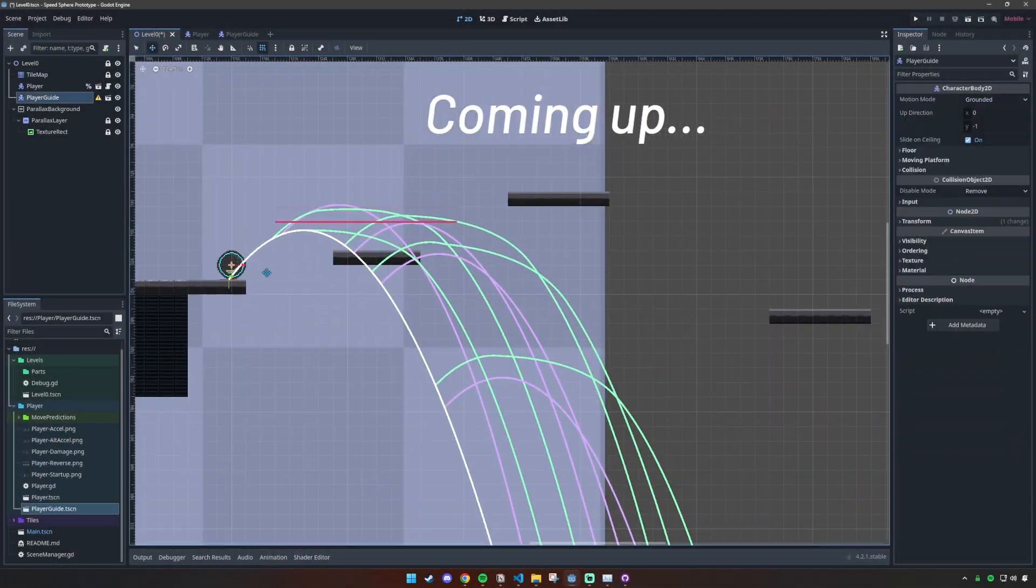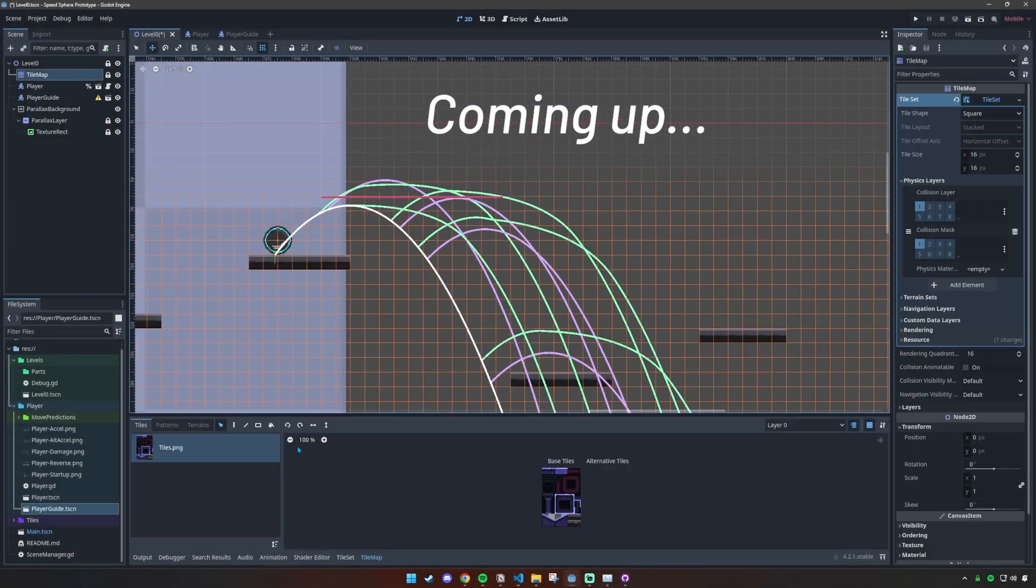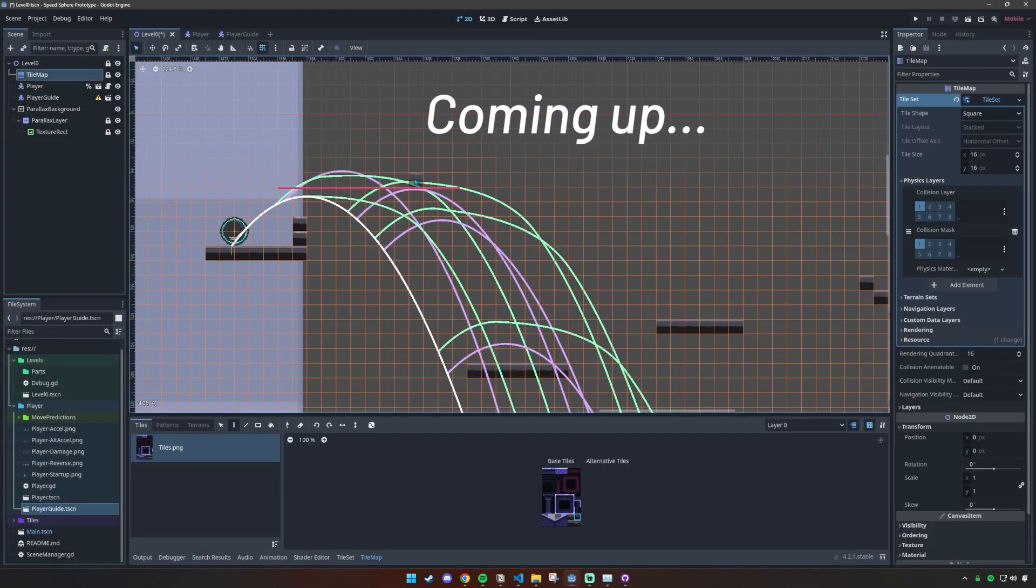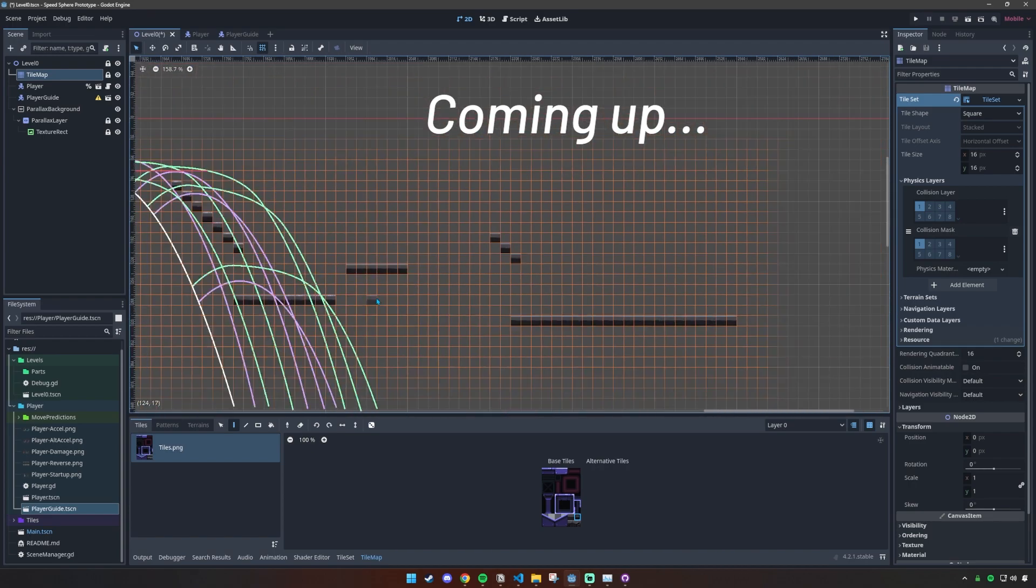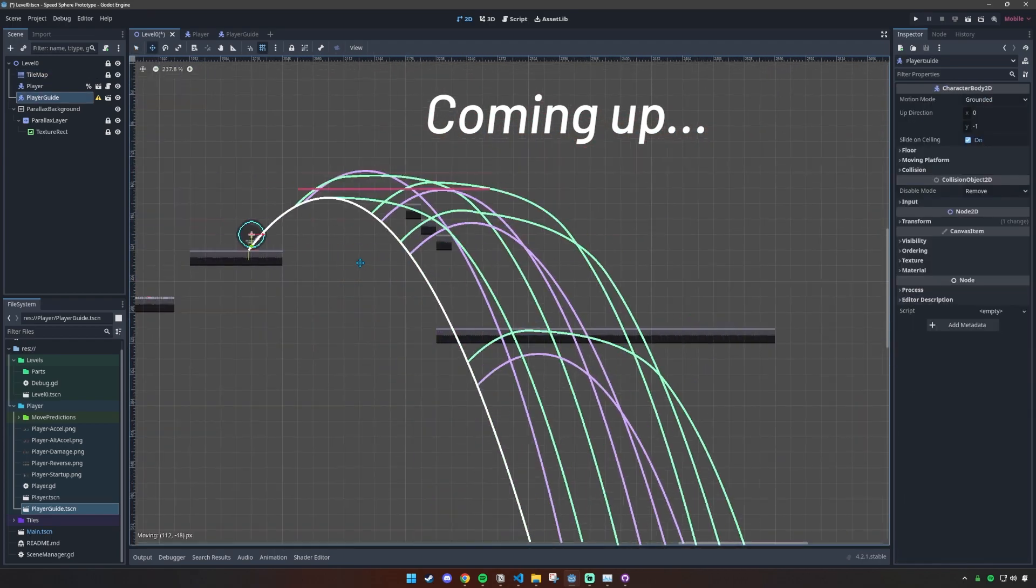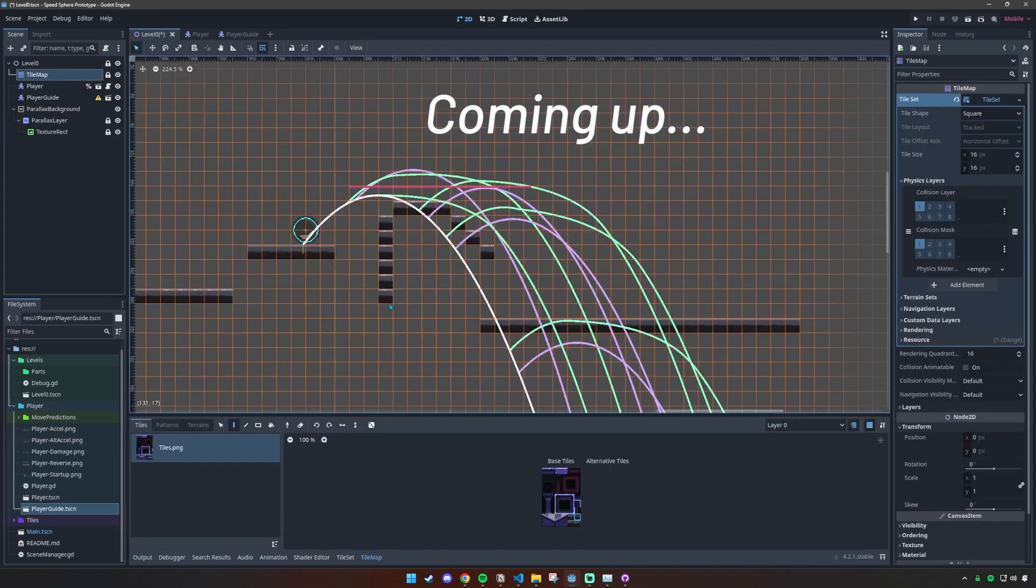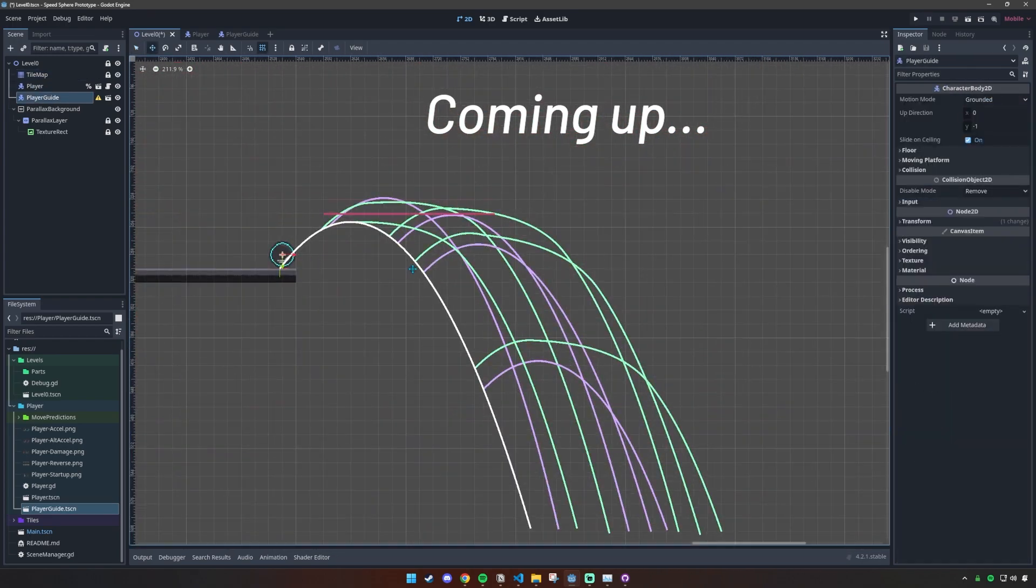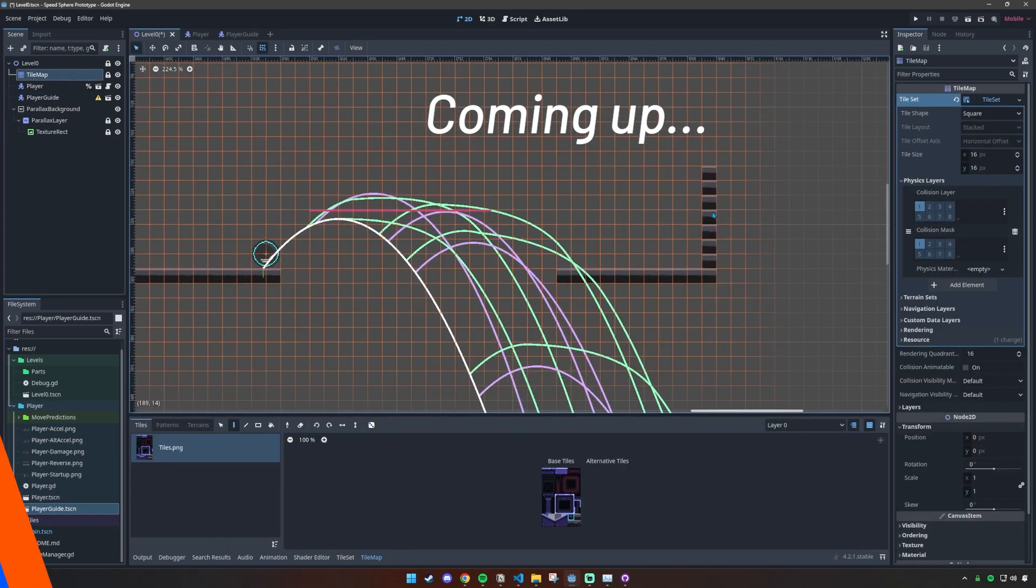Then I made a copy of all of that into a player guide object, and it's a nice little template I can drag around the level while leaving the actual player back at the spawn point.